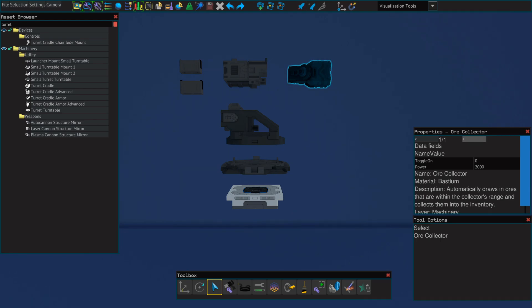While I'll be using a turret cradle, you could also use an advanced turret cradle or the small turntable mount number two. If you're using the small turntable mount number two, remember to use a small turret turntable with it.